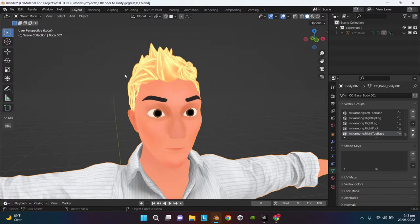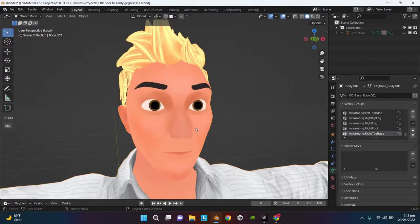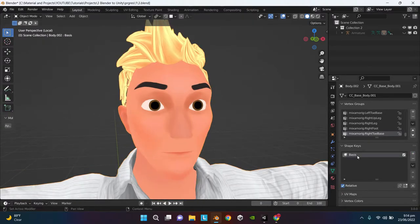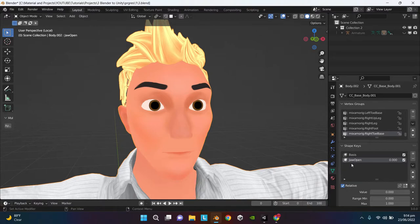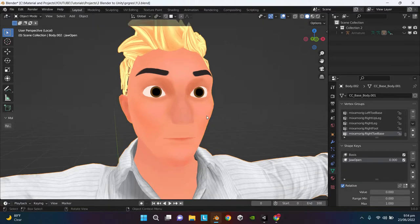Select the model, create the first shape key. Don't touch the first shape key. Create another shape key and name it whatever you want. I am going to name it jaw_open. Select the model, go to Edit mode.